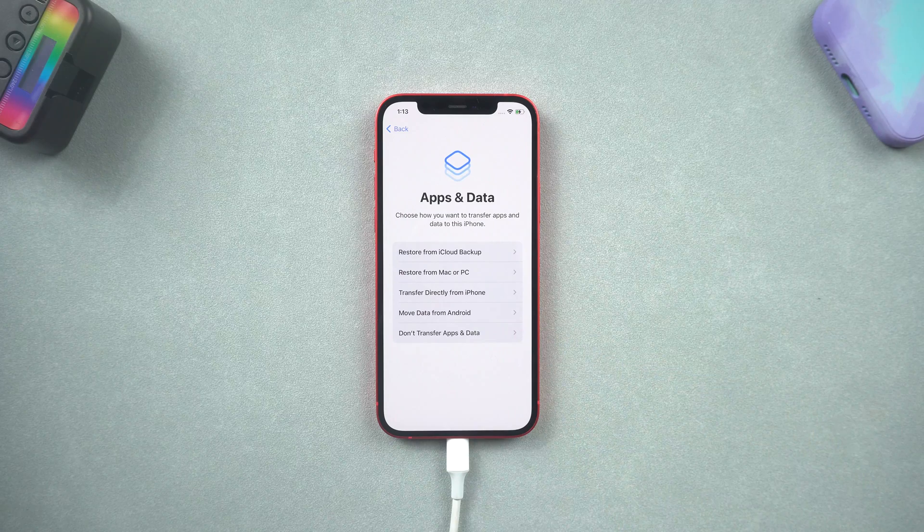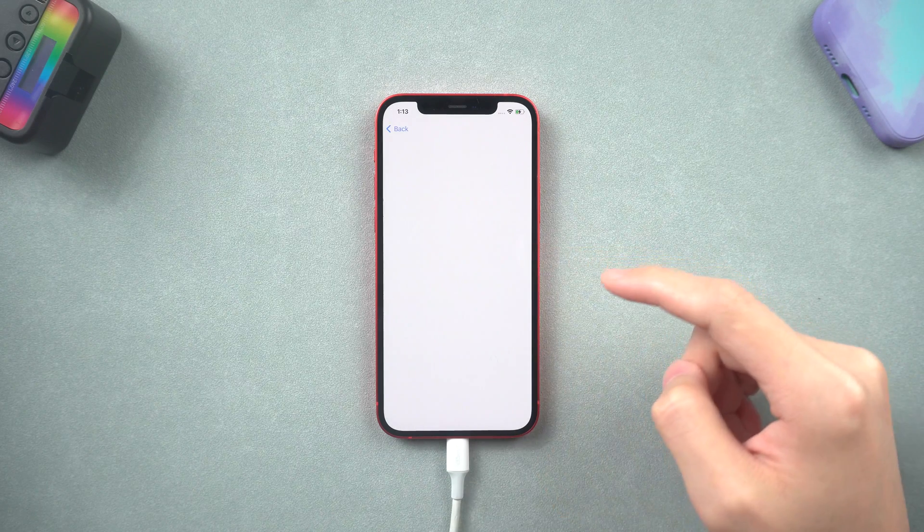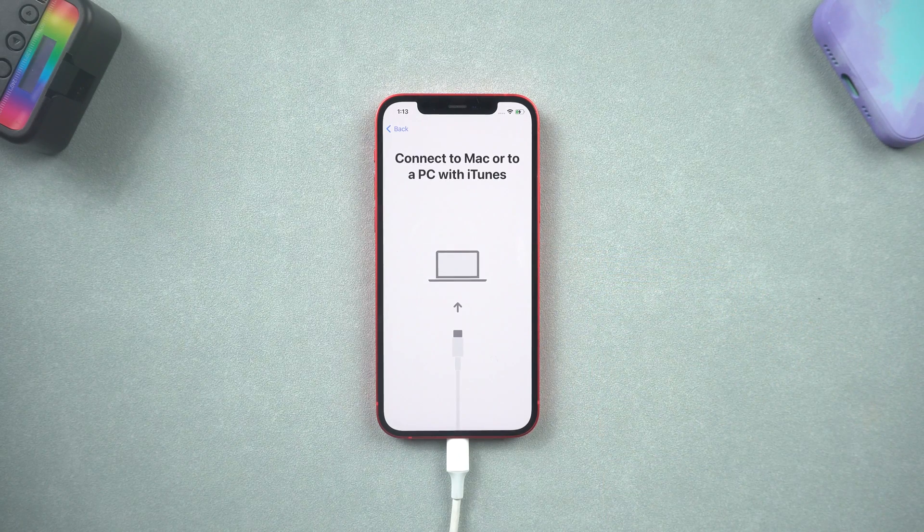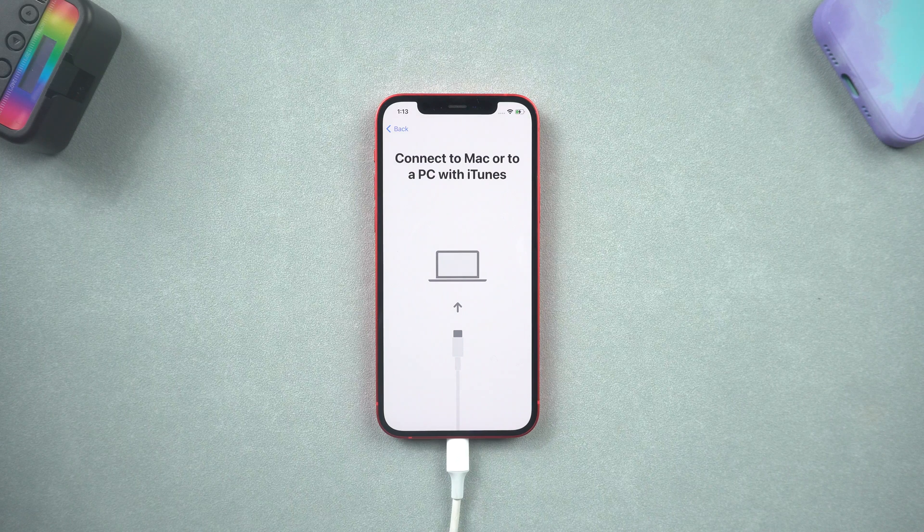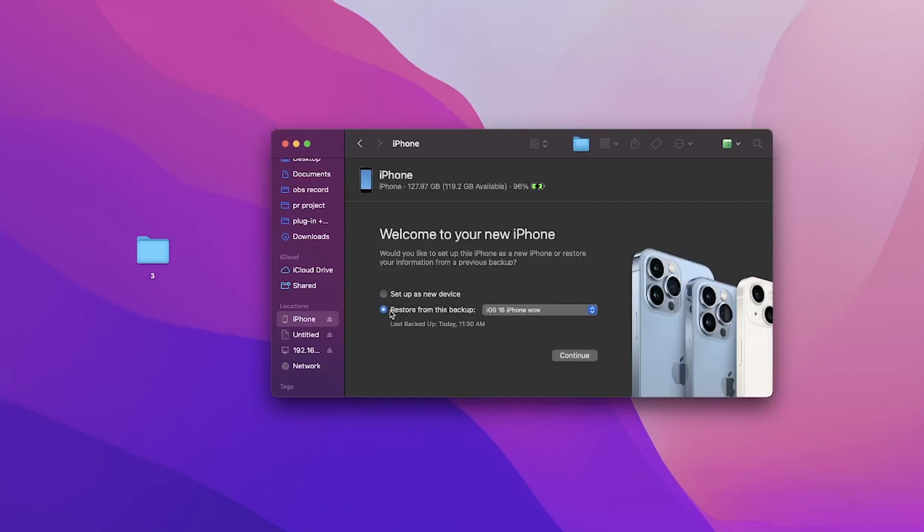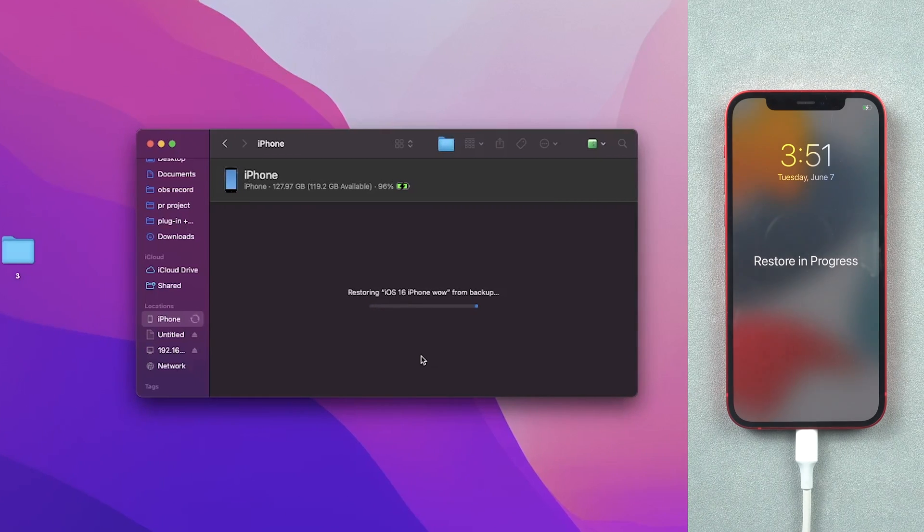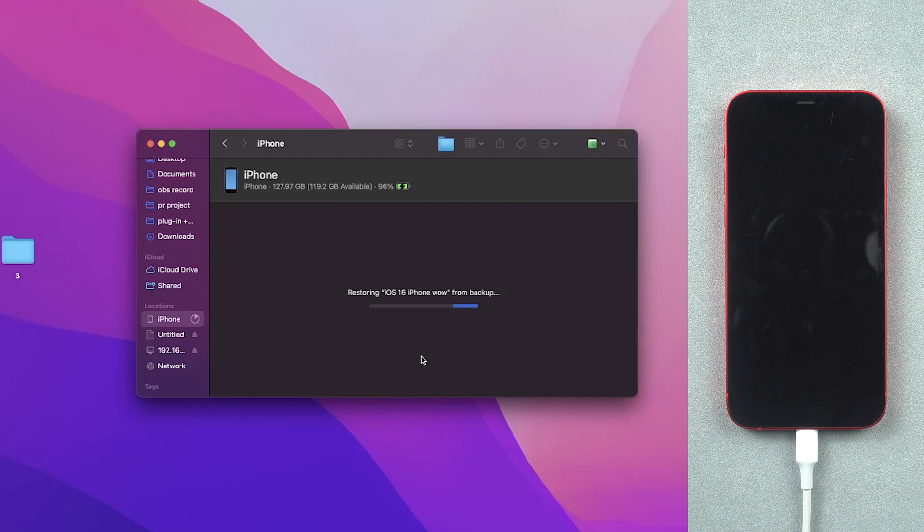When it comes to the apps and data page, choose restore from Mac or PC option. Go back to Finder, choose restore from this backup option, select the backup we just created and hit continue. Wait for the process over and your data will be back on your iPhone.